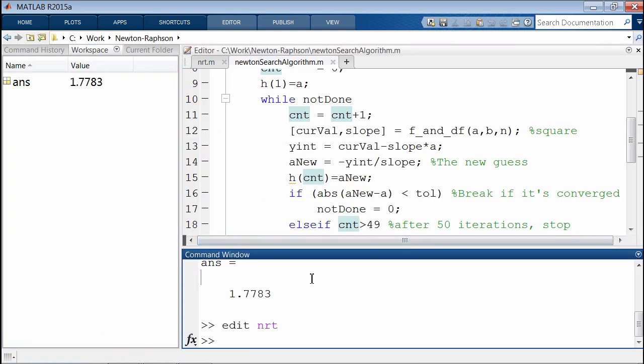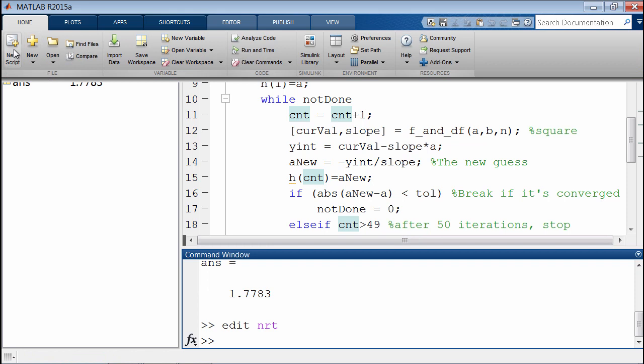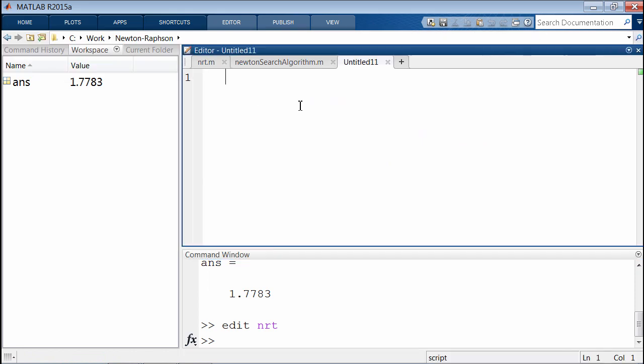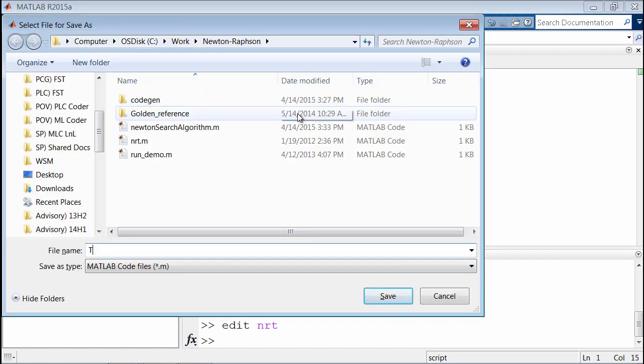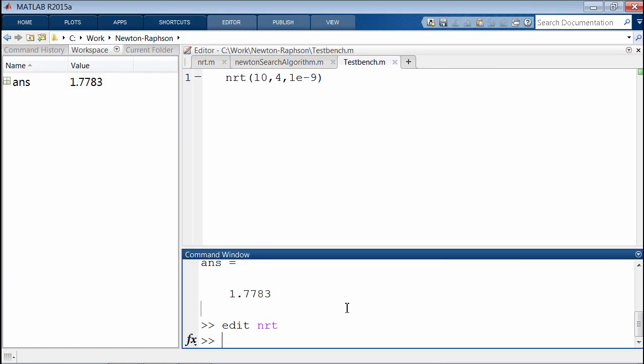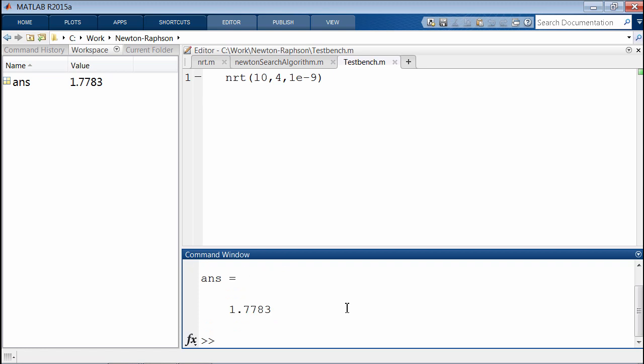Before we generate code, I'm going to create a simple test bench. We'll reuse the last command that we just were using. We'll call it test bench. And here we go. That's exactly what we were expecting.